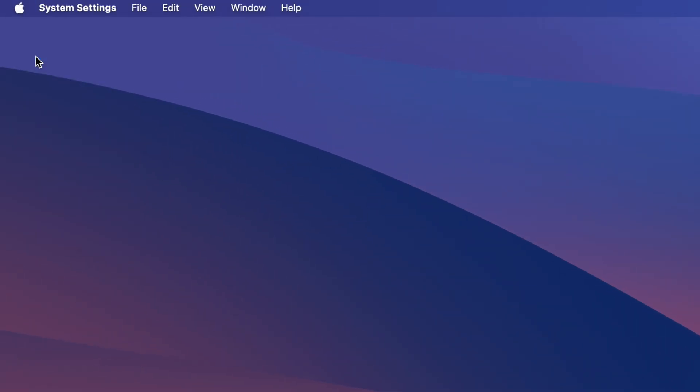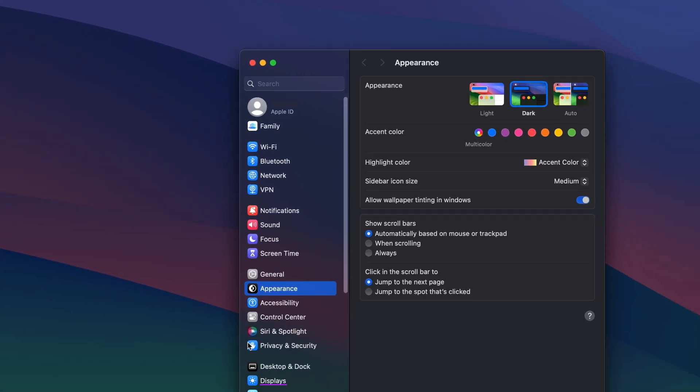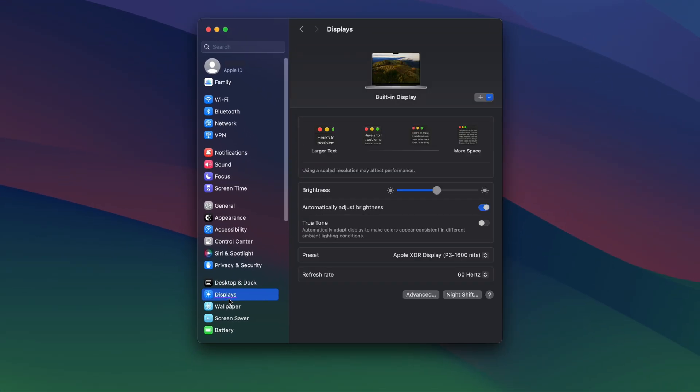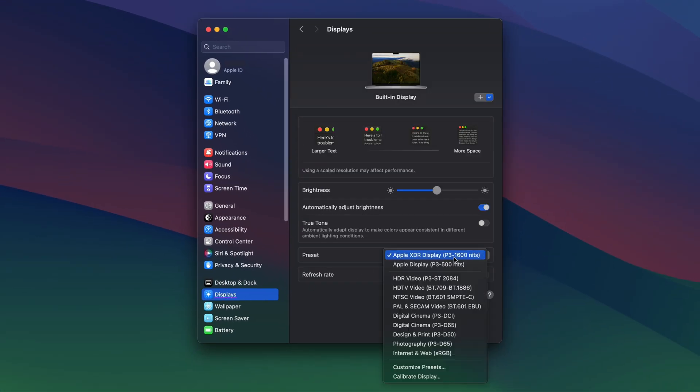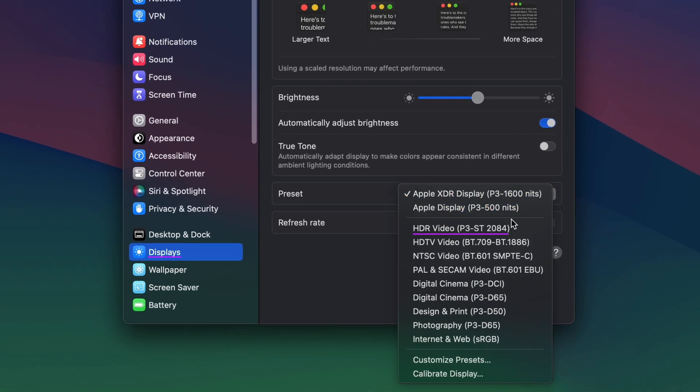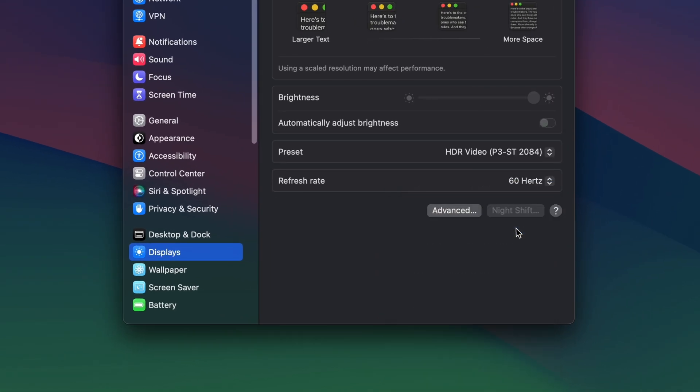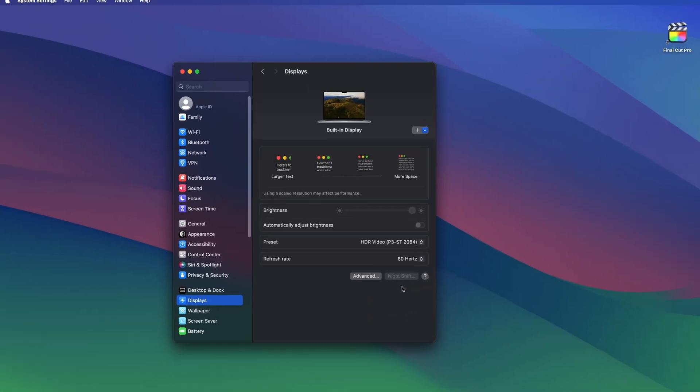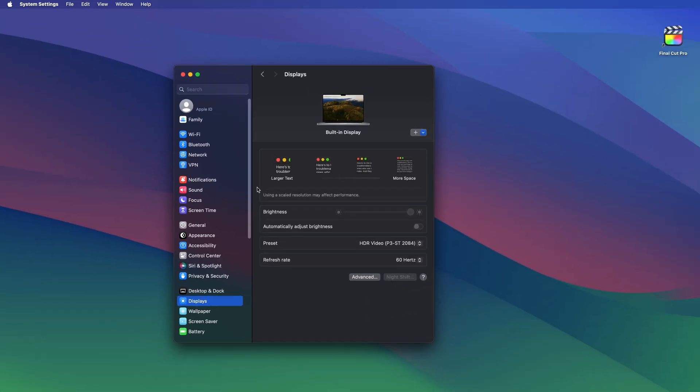First, go to System Settings, Displays, and set the preset to HDR video, P3ST2084. This setting will ensure the most accurate HDR representation.